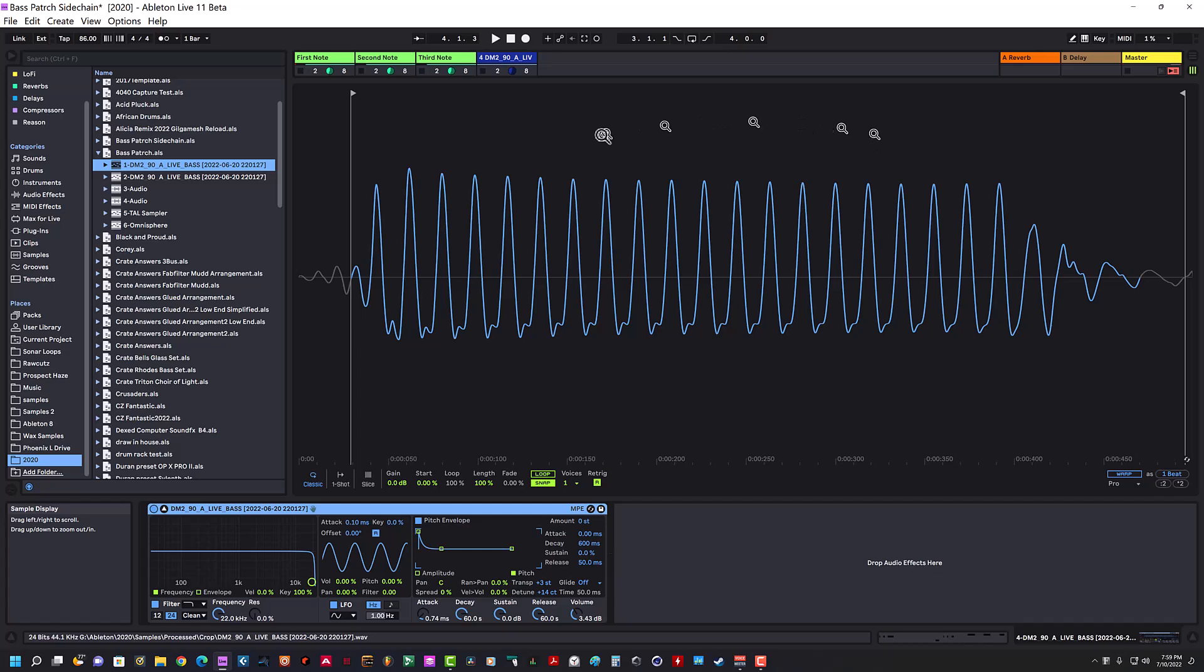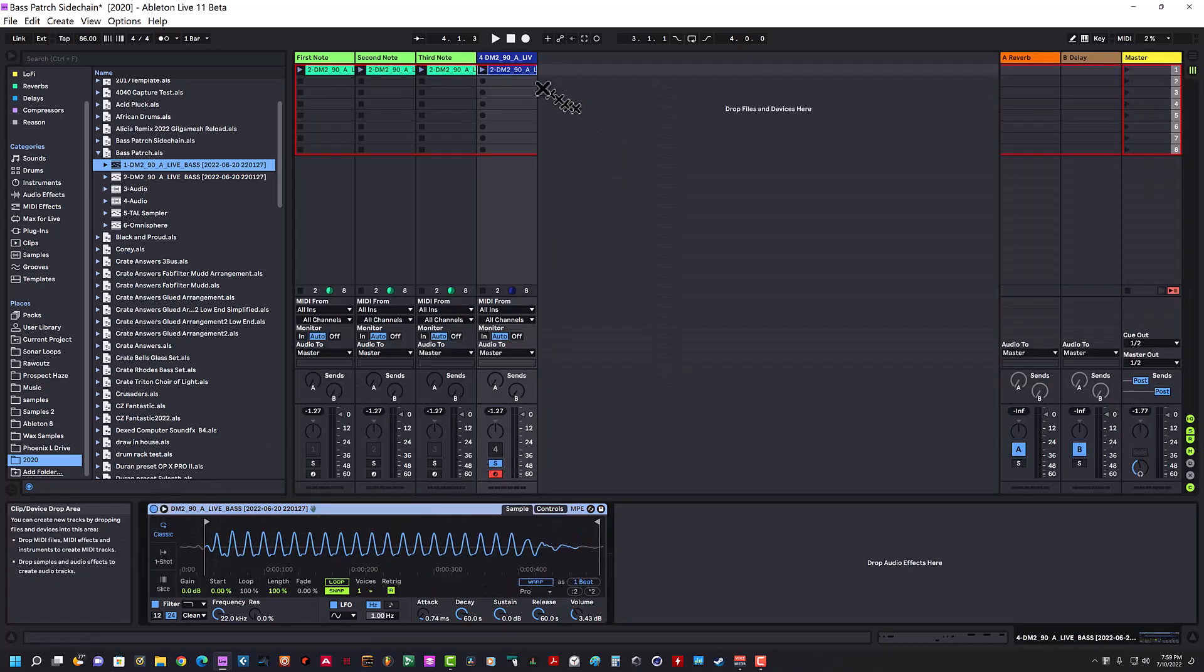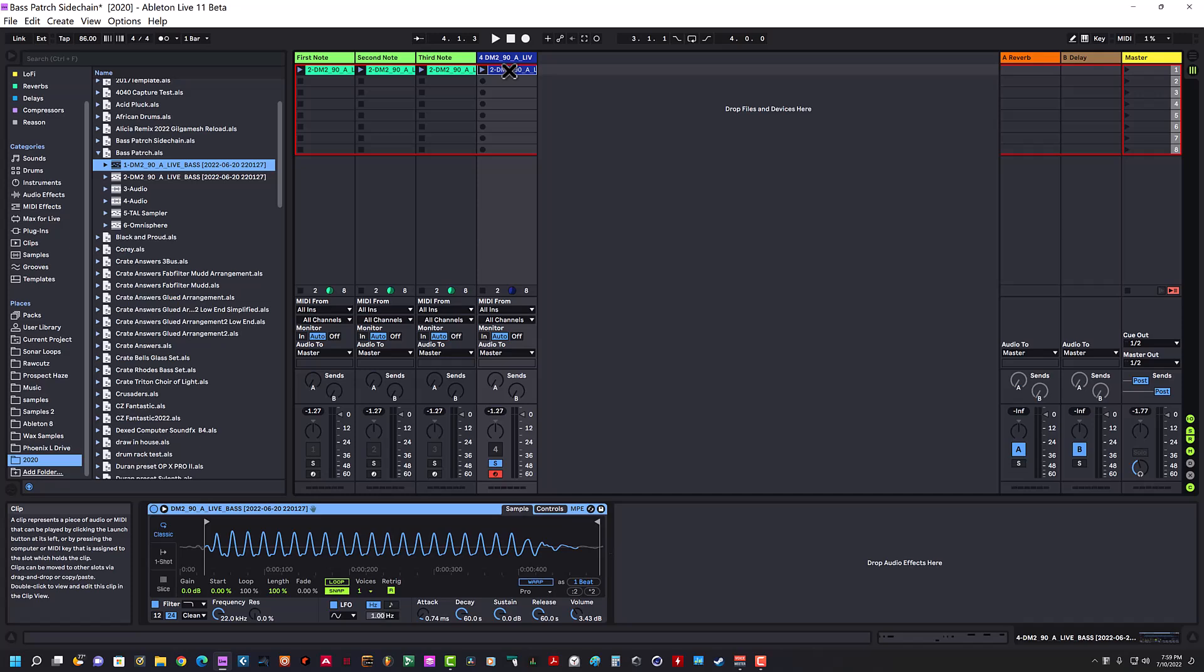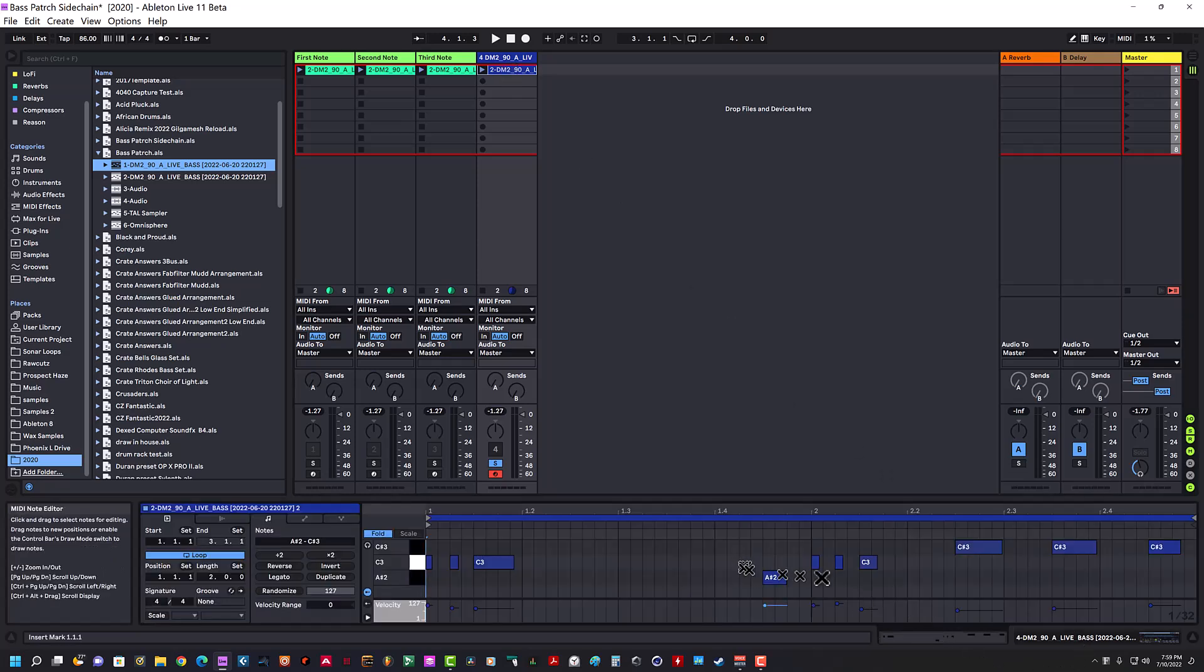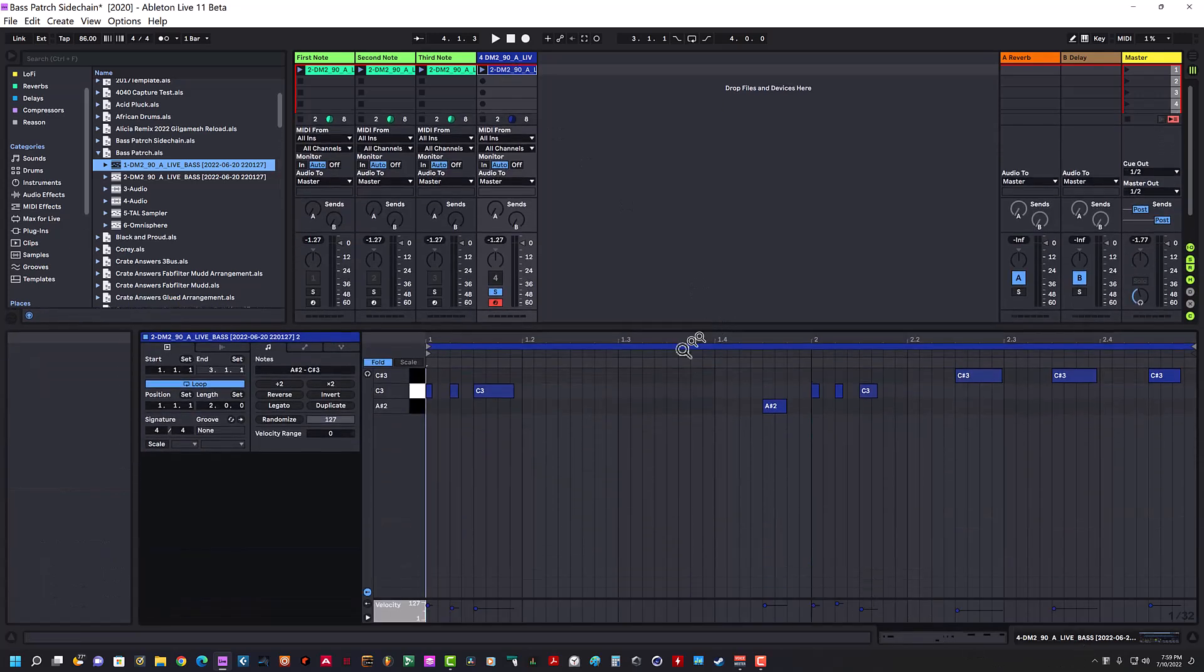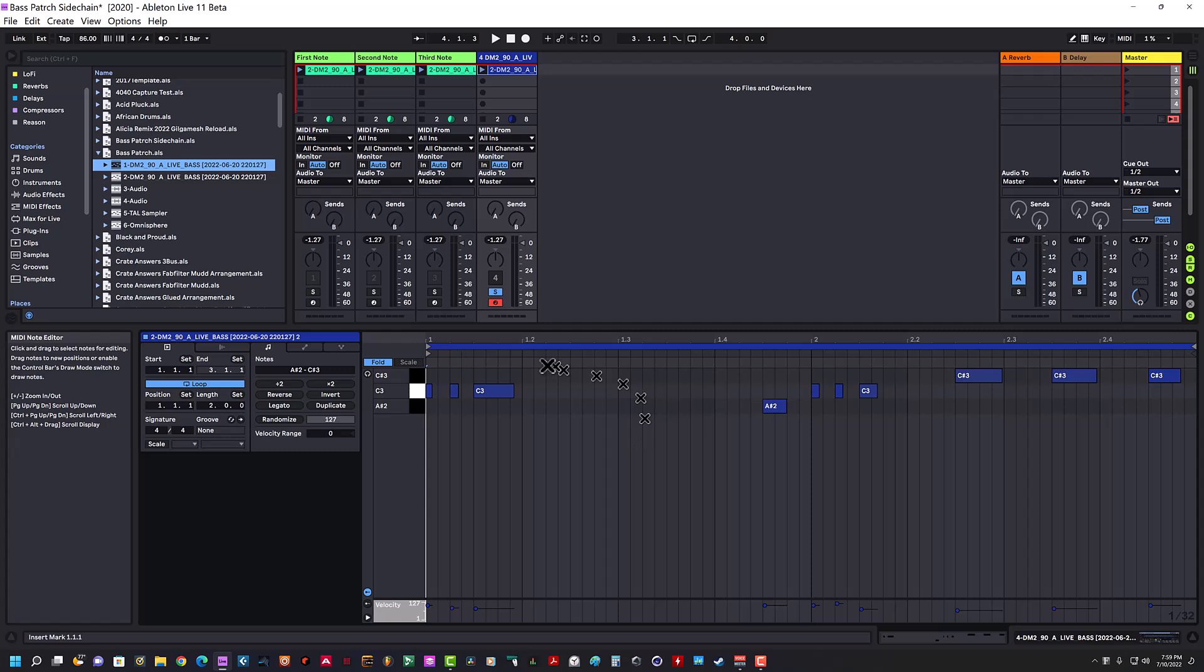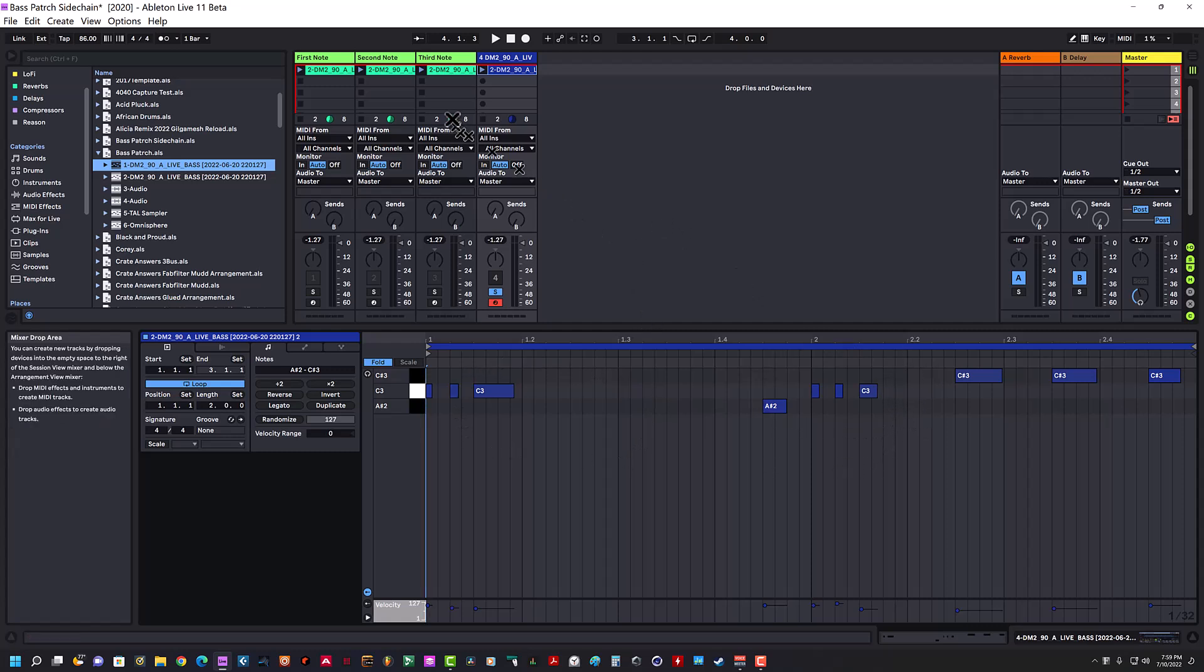To shed more light on the situation, I created a quick little clip here that has a few notes where they repeat very quickly so you can hear what I'm talking about—this lack of snap feature working.